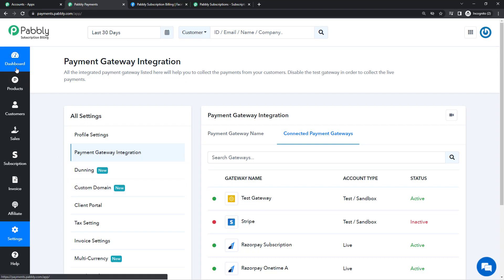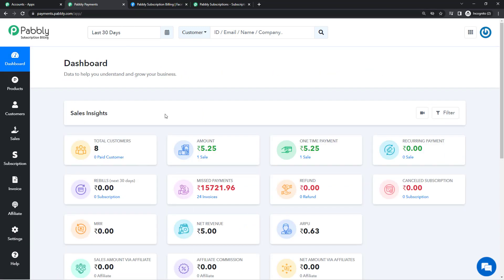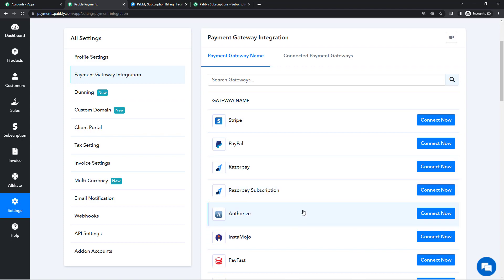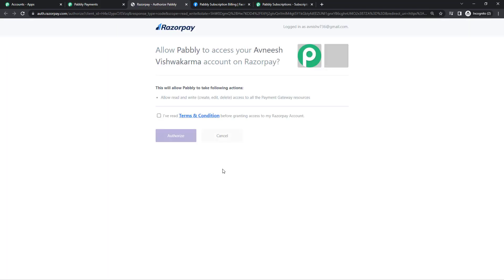The first step is integrating the Razorpay gateway with Pabbly Subscription Billing. Once you have signed up on Razorpay, go to Settings > Payment Gateway Integration and you'll find a list of all gateways that can be integrated. Click on 'Connect Now' for Razorpay, and you'll be asked to log in to your Razorpay account using your phone number, email, and credentials. You'll then be redirected to a page where you authorize Pabbly Subscription Billing to use your Razorpay account to collect payments.